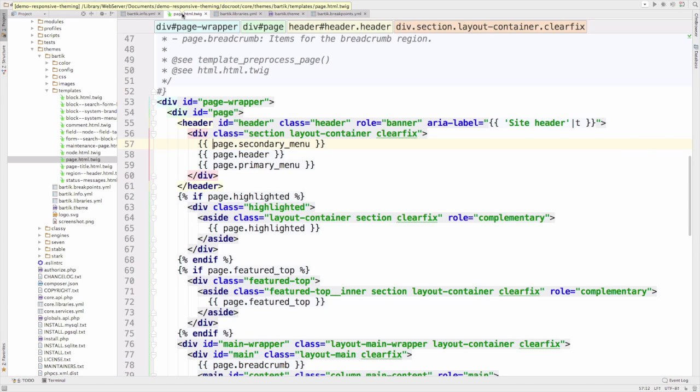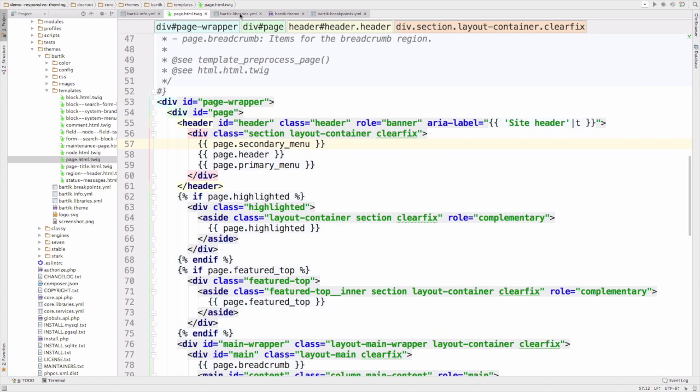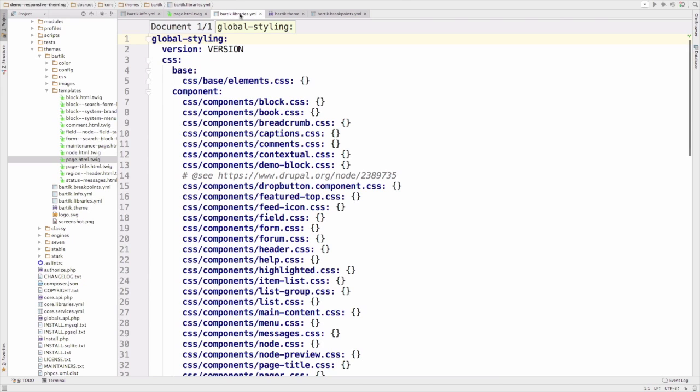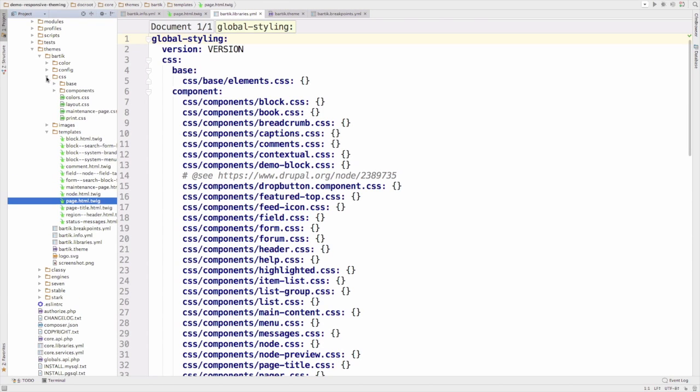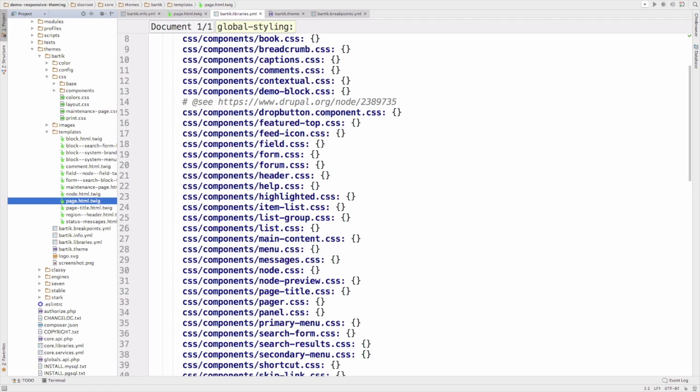Another useful example that Bartik provides is how to attach CSS libraries to a theme. Take a look at bartik.libraries.yml and notice how all of Bartik's CSS files in its CSS directory are listed here under the global styling key. Check out the links in this tutorial to learn more about attaching CSS and JavaScript libraries to your theme.